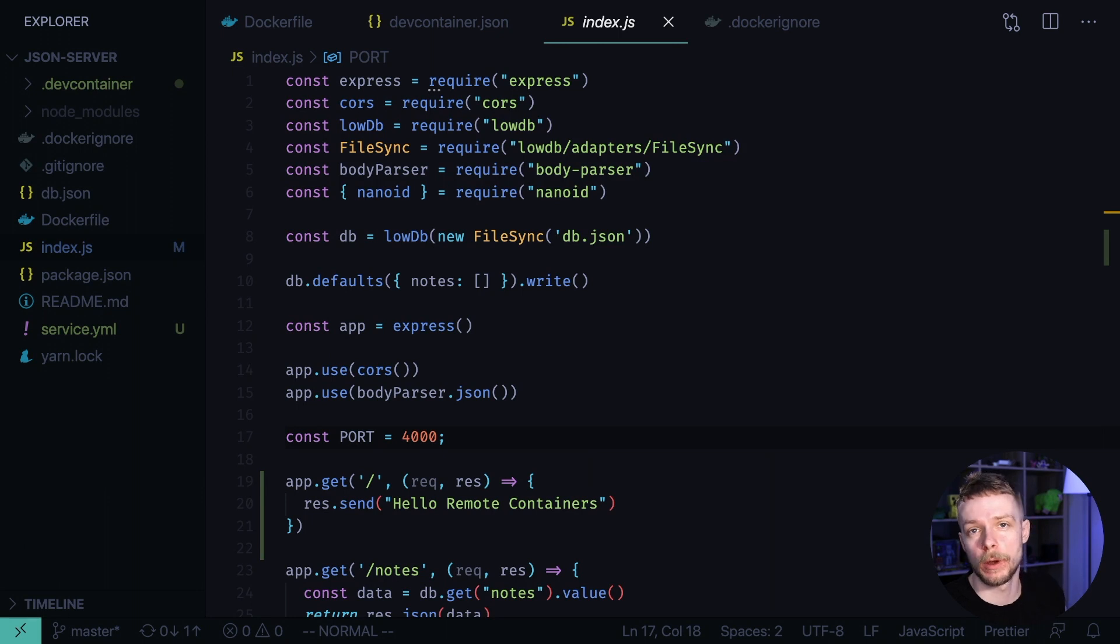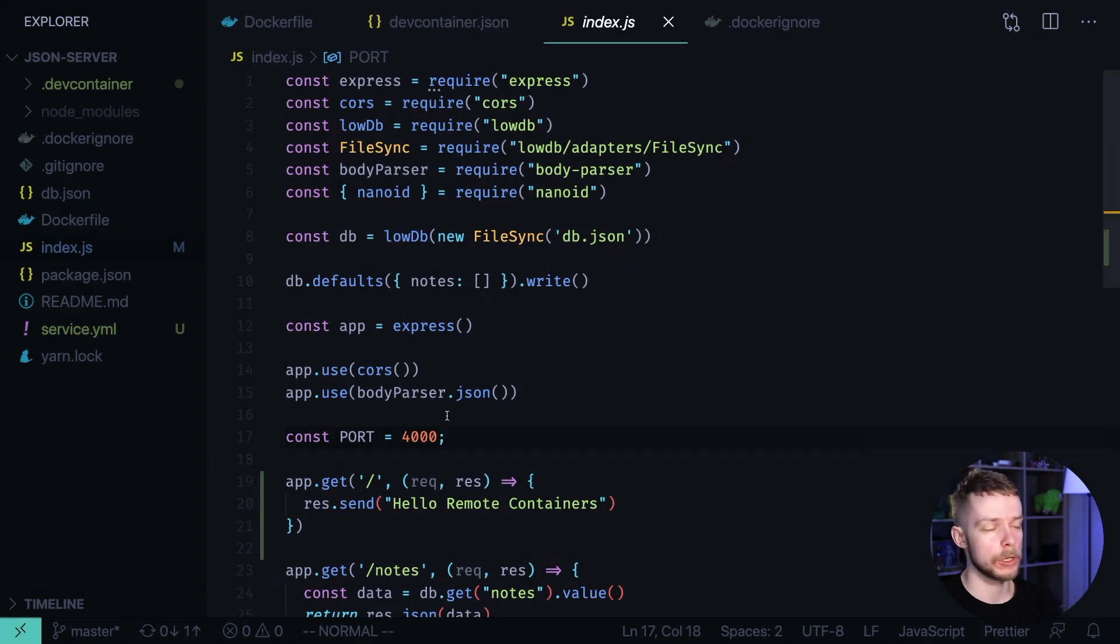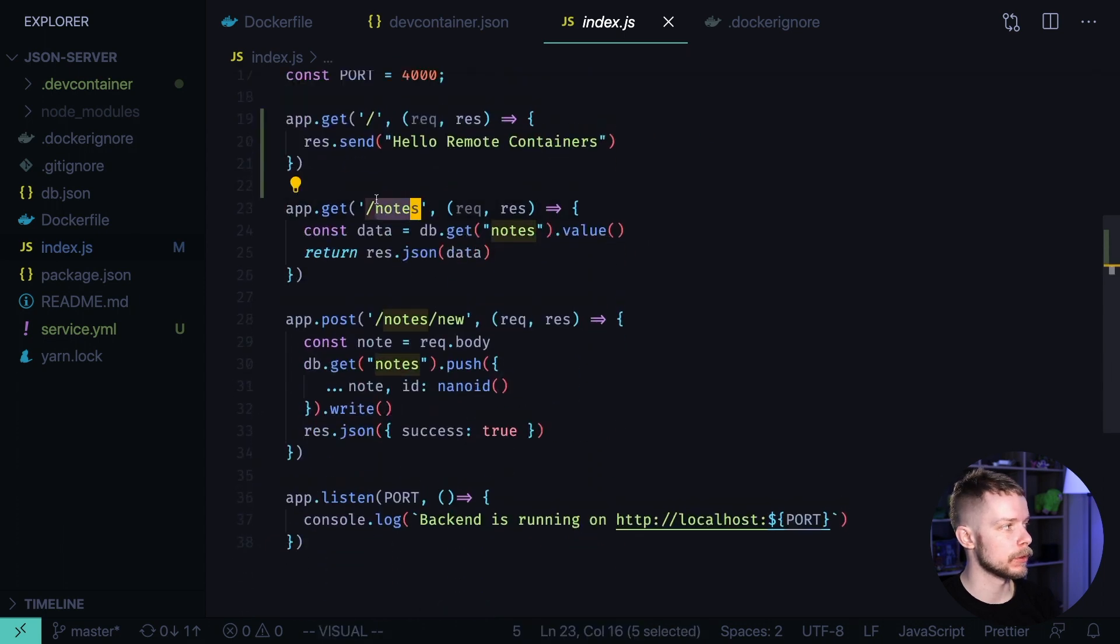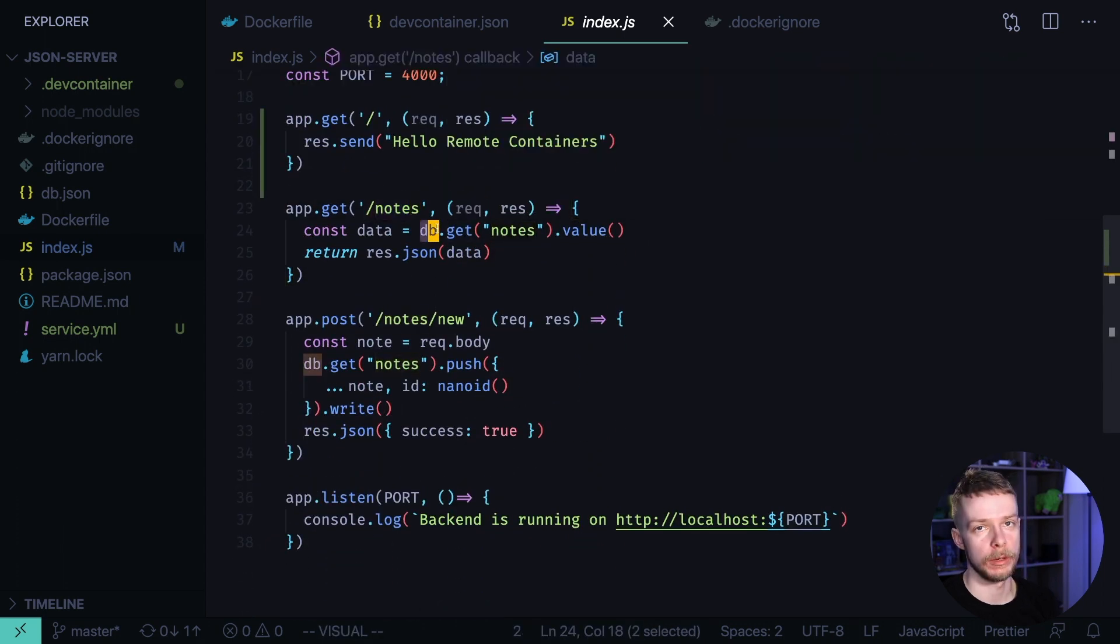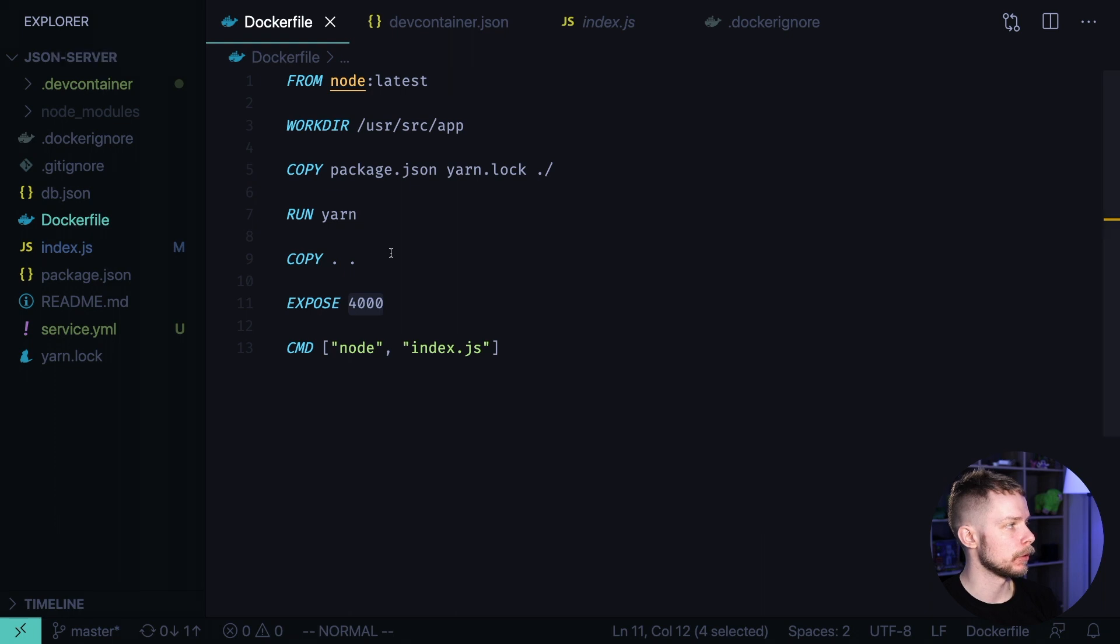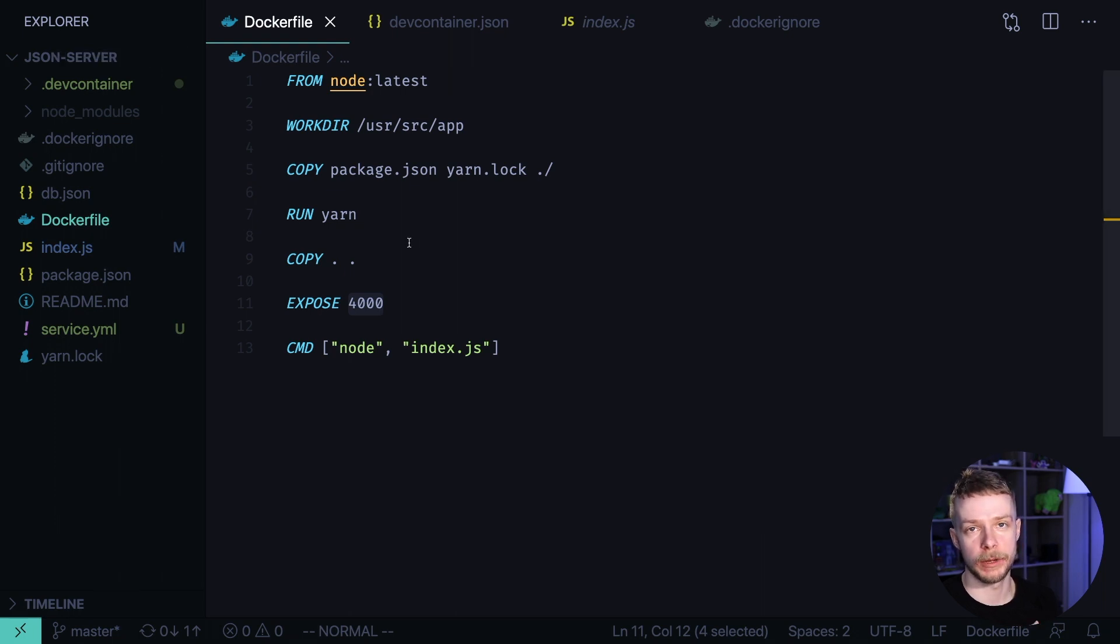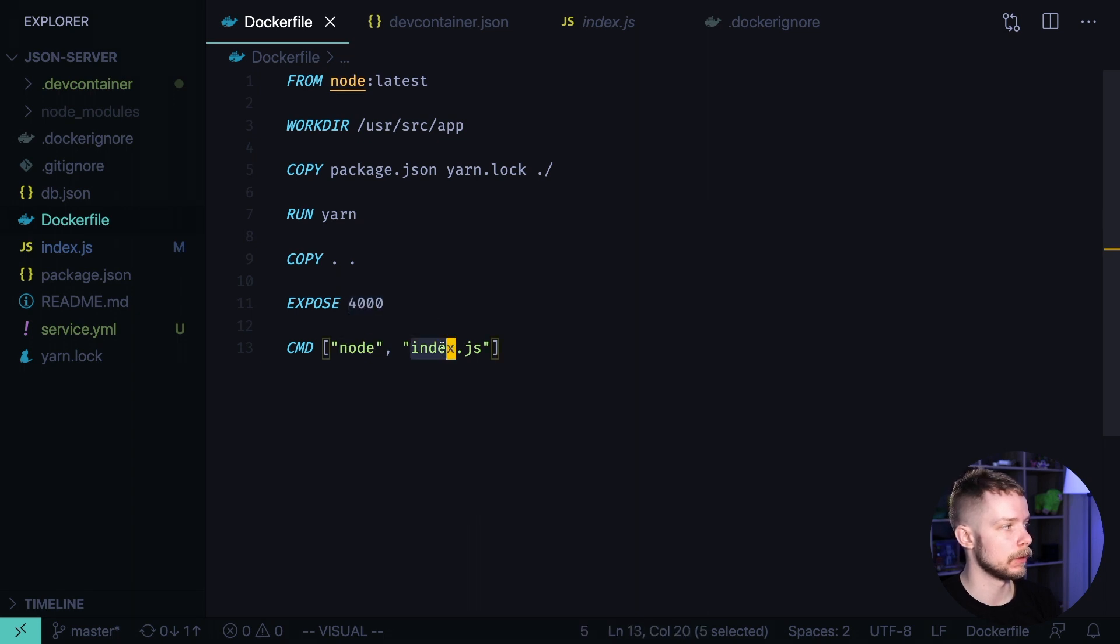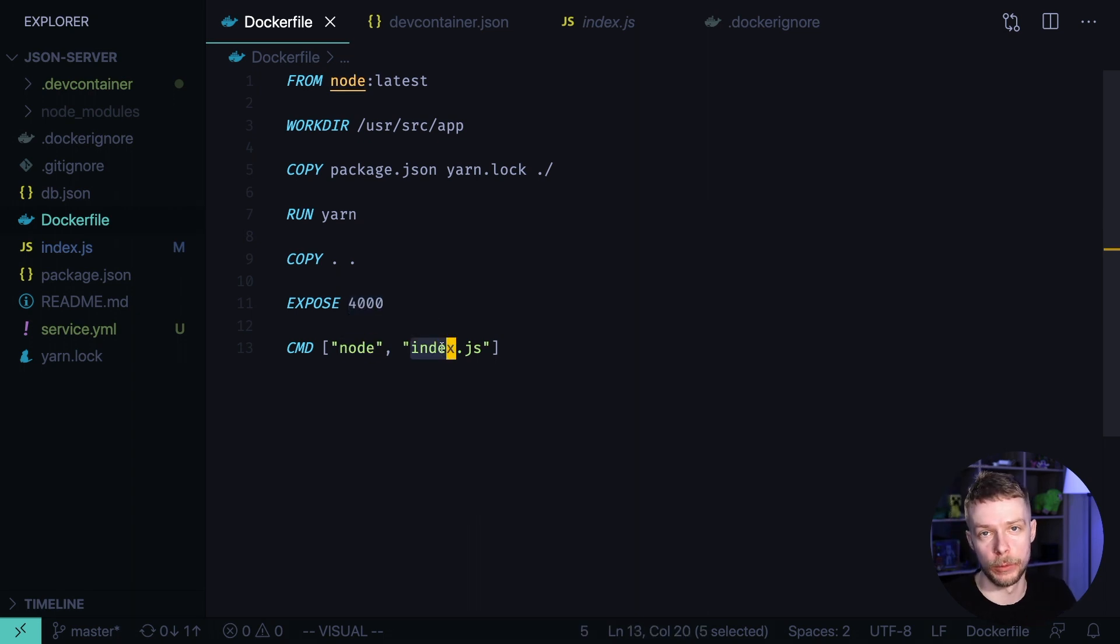We'll deploy an application from one of the previous videos. It is a Node.js server that exposes port 4000 and returns a list of nodes that it stores in the low DB. It is dockerized. We containerized this application in one of the previous videos. The container also exposes port 4000 and runs node index.js. Let's deploy it to Kubernetes.